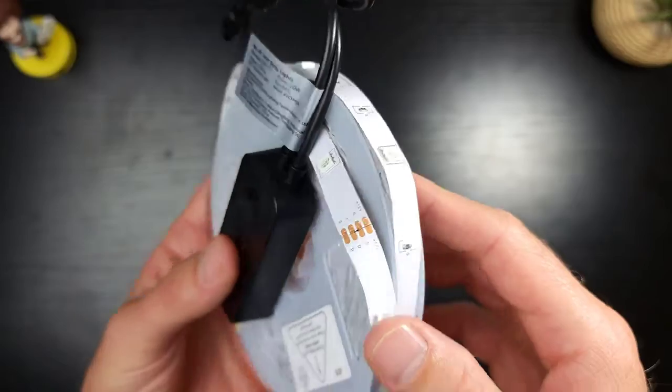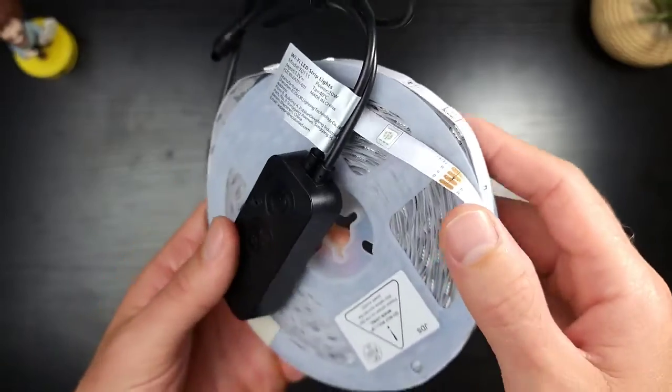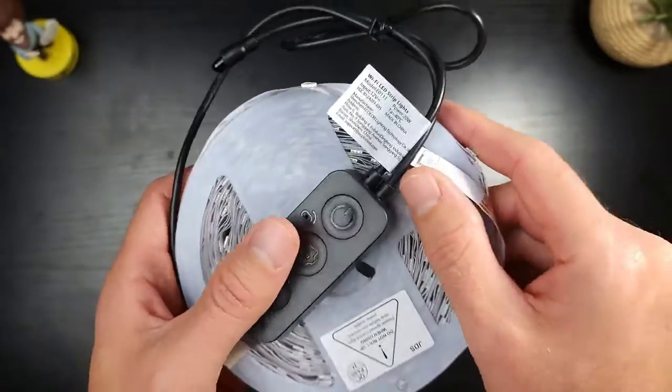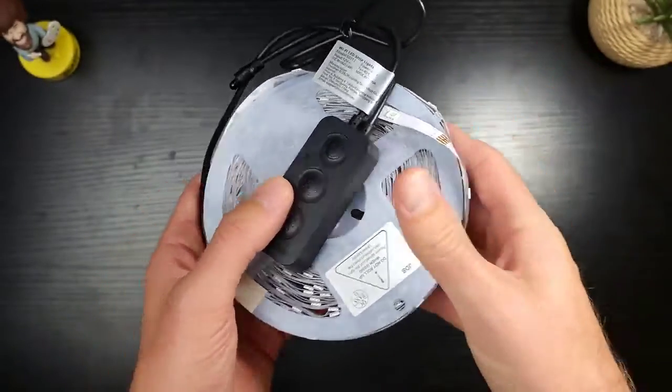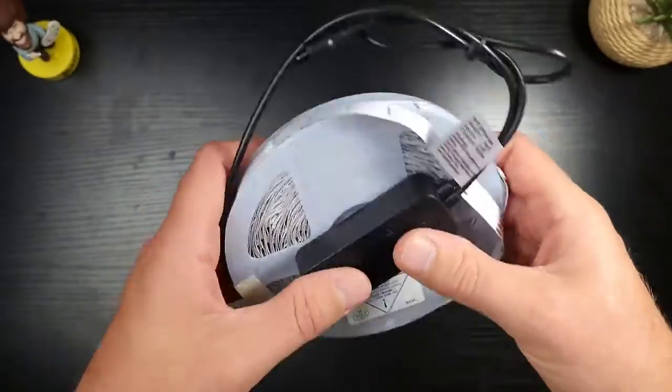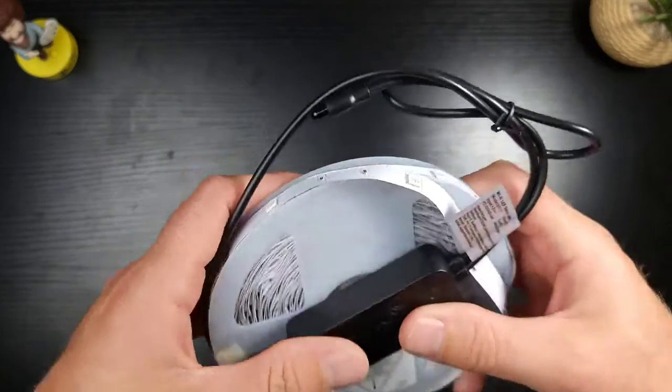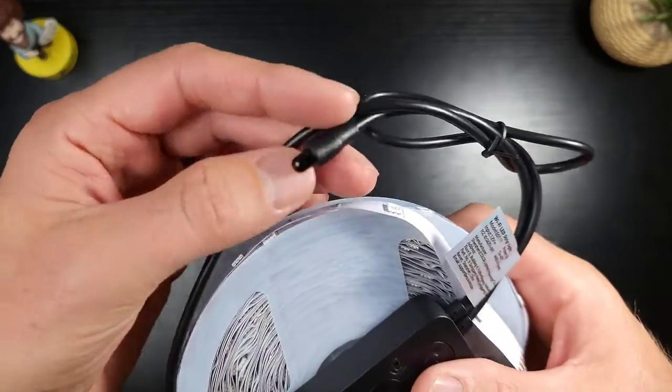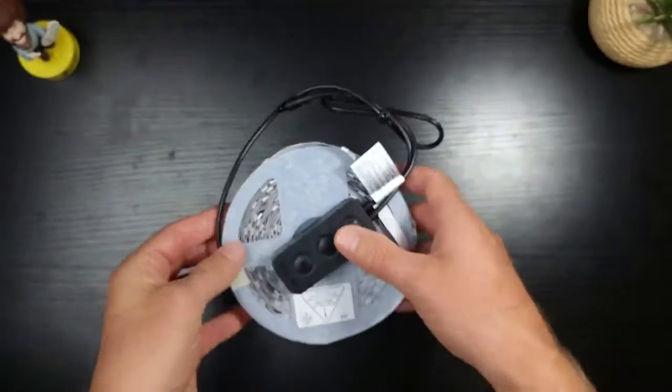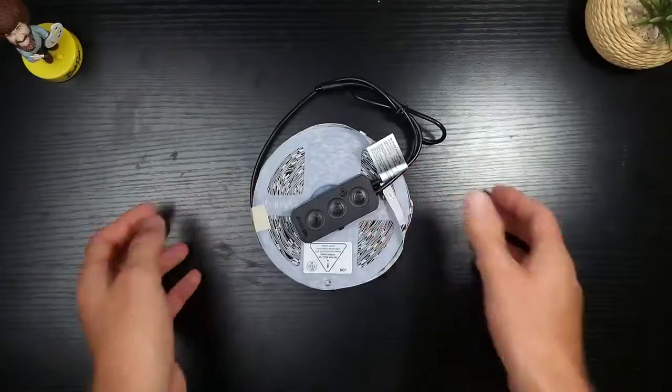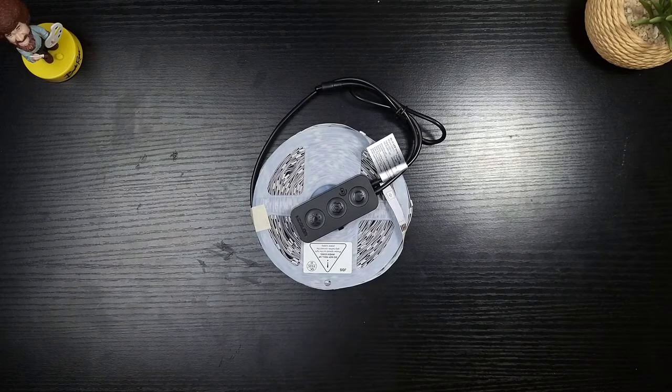All right. Coming up, we're going to stick this somewhere in my house, stick it in air quotes, and power it up. And we're going to see how it lights up the house.